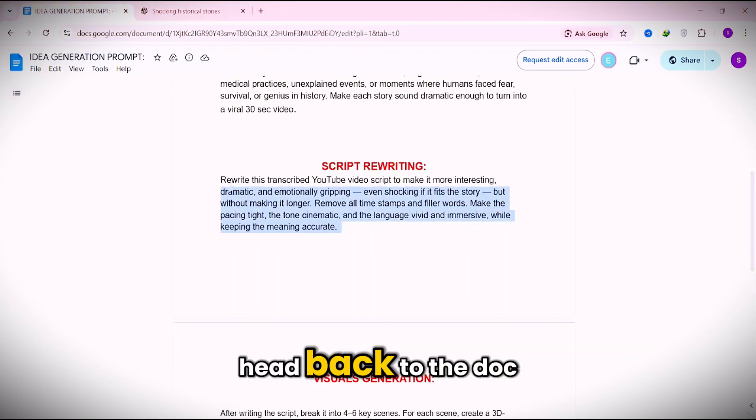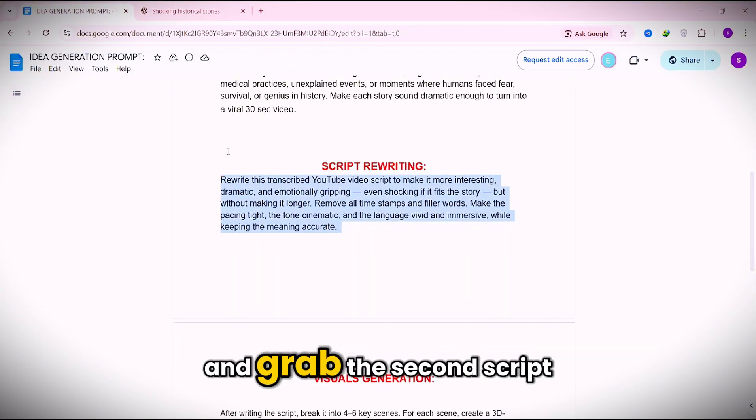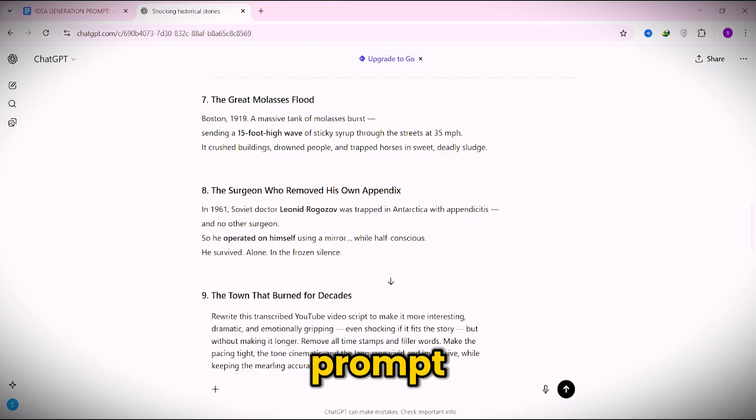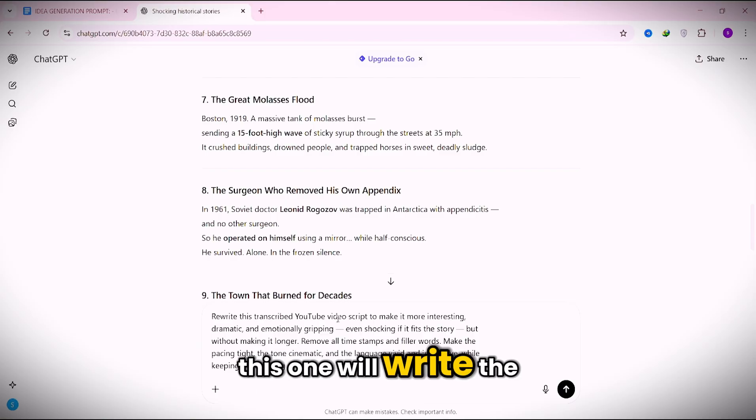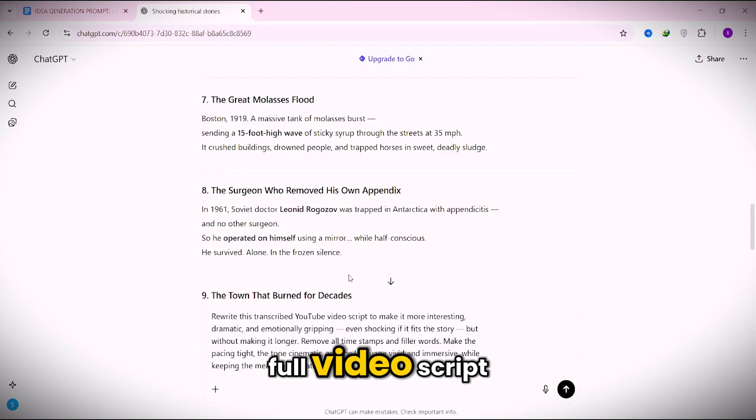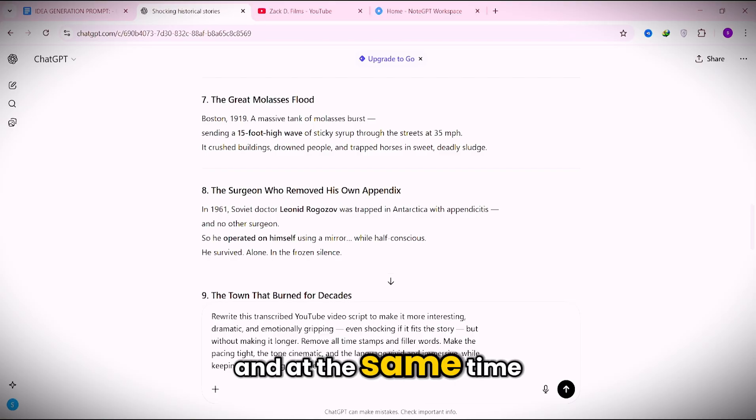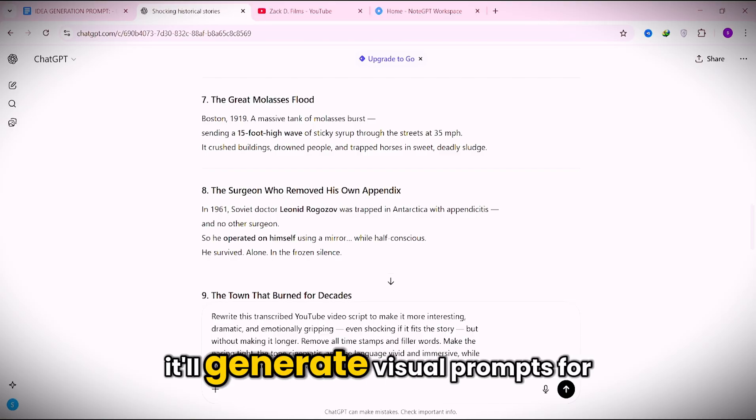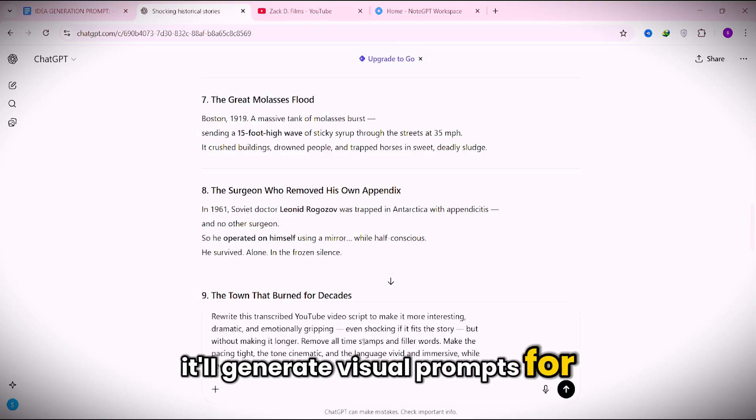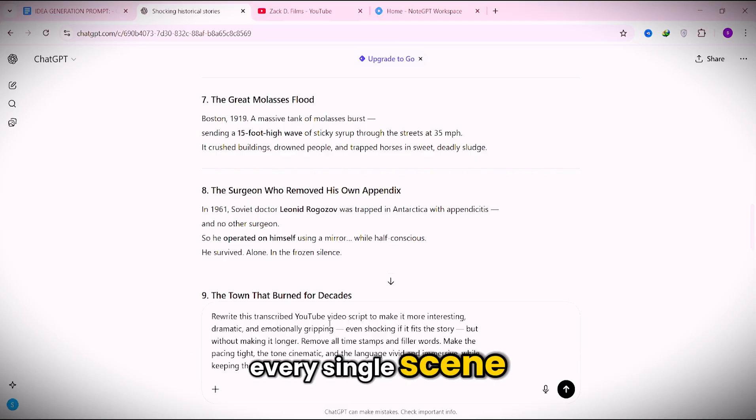Now head back to the doc and grab the second script prompt. This one will write the full video script, and at the same time it'll generate visual prompts for every single scene.